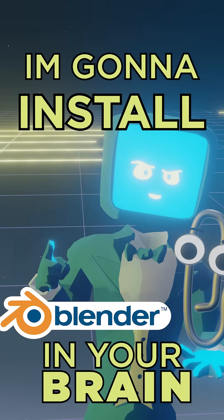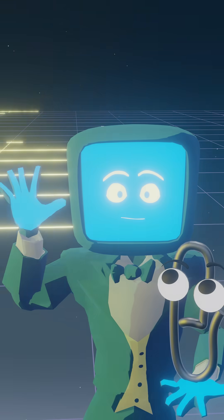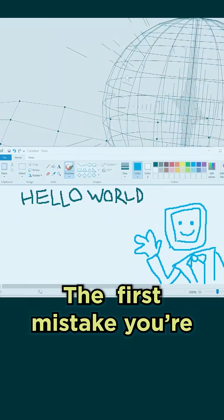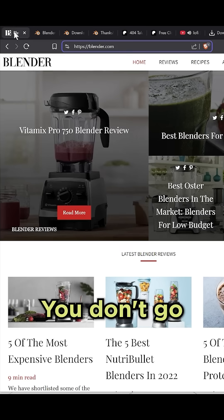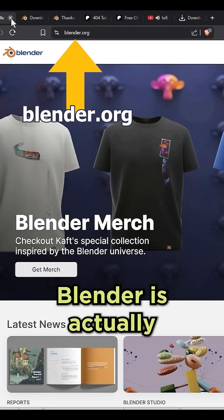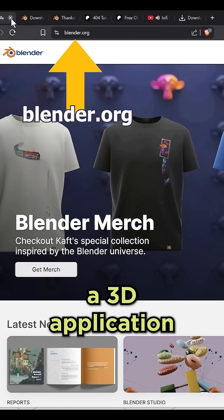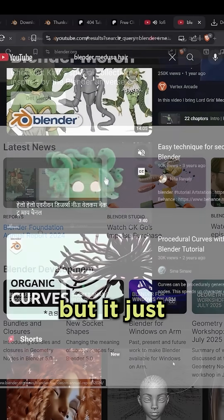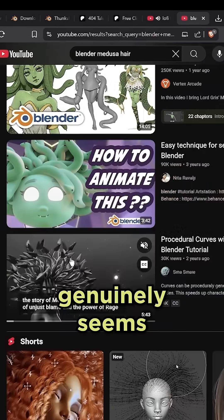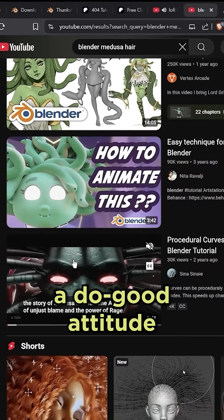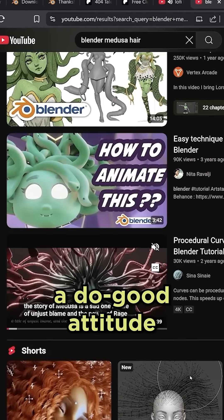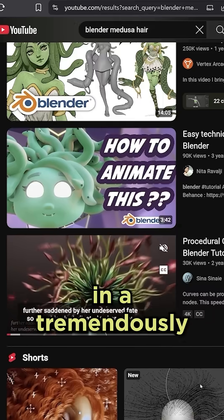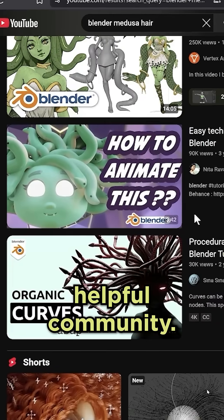Hello, I'm going to install Blender into your brain. The first mistake you're going to make — you don't go to Blender.com. Blender is actually a 3D application that's super cool. Not only is it free, but it just genuinely seems to be trying to have a do-good attitude towards the world, and it has just resulted in a tremendously helpful community.